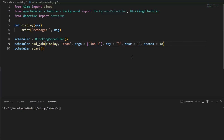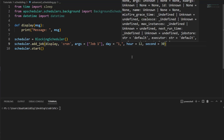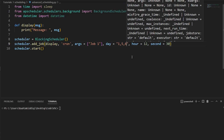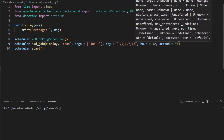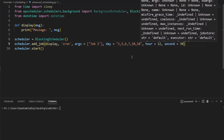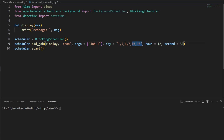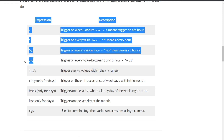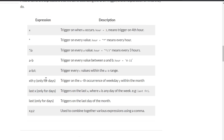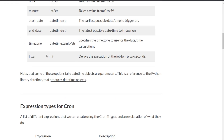We can also specify multiple individual values — for example, day 1, day 5, day 6, day 7, and day 10 or day 18 — chaining them all together using commas in a string.